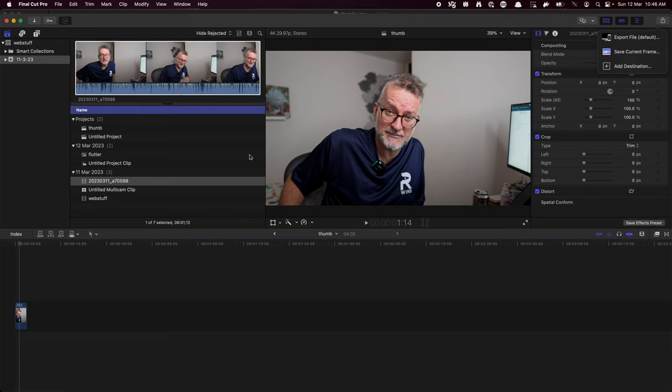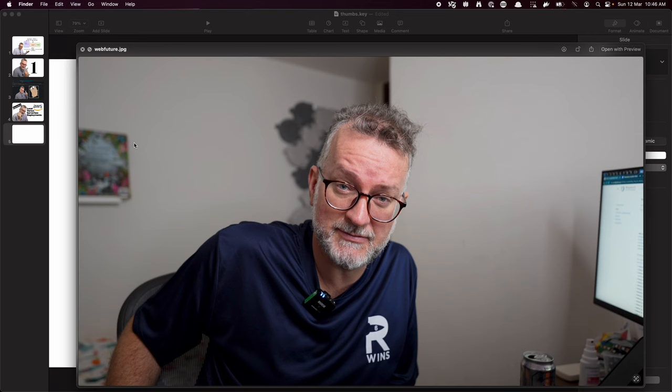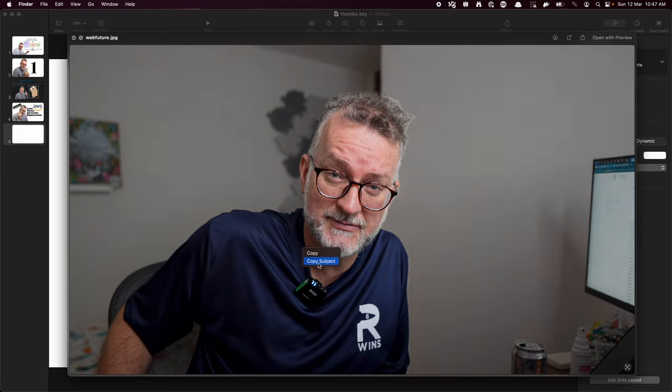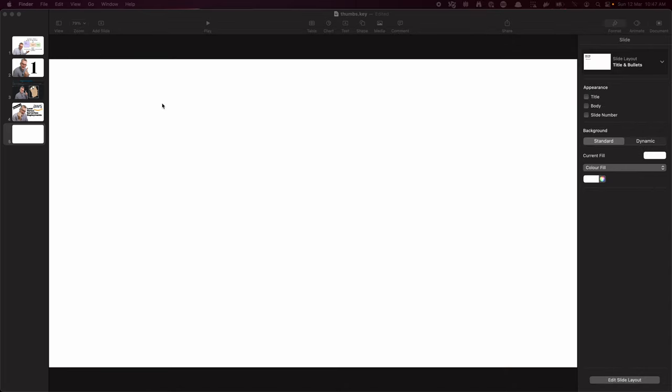So once the thumb is exported, then I open it up in Finder, not the preview. The cool thing about Finder nowadays on recent versions of macOS, you can right-click and copy the subject, so now I don't have to use remove background or something weird.